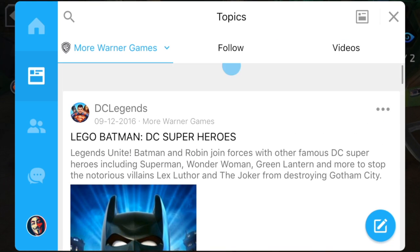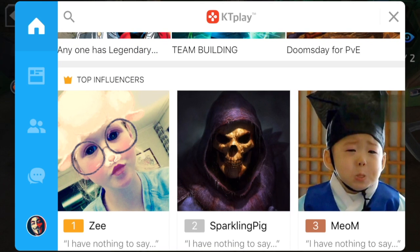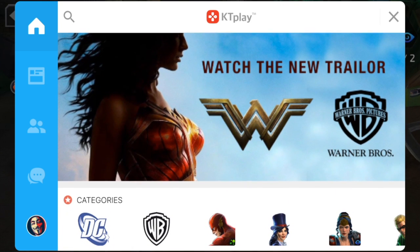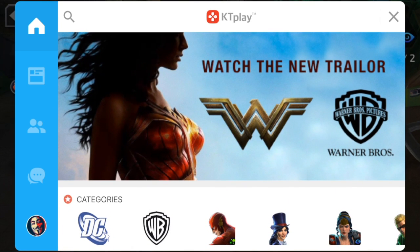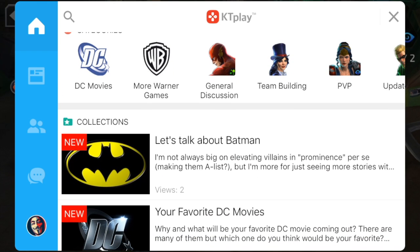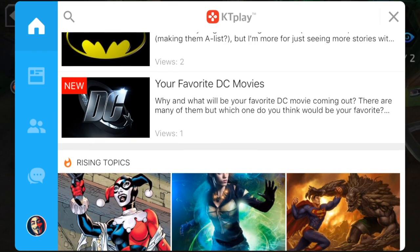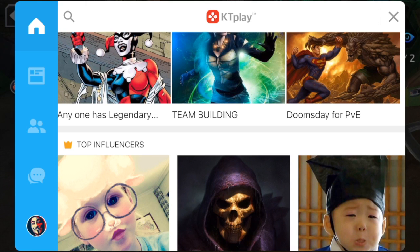That's basically all we want to show you for now. The entire home page is 100% curatable by you, so you can create the user experience that you want — guiding users to talk about, read up on, whatever it is that you want to put in front of them. That's it. Thank you very much.